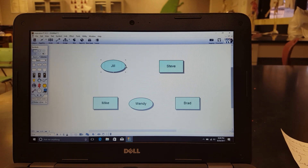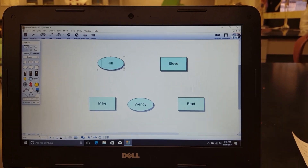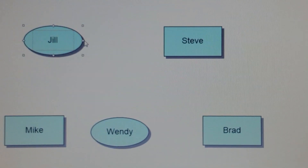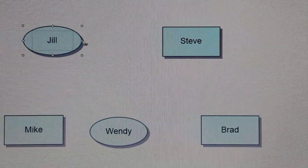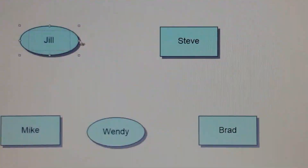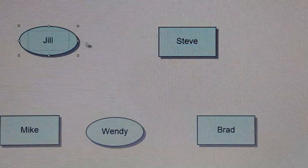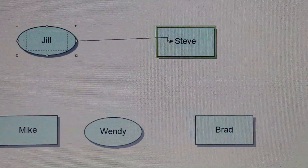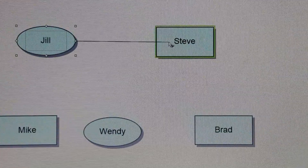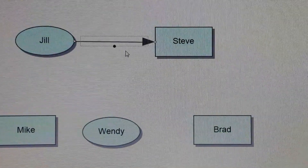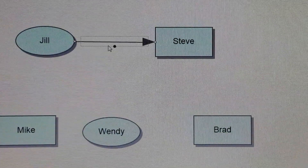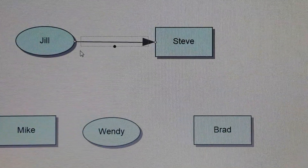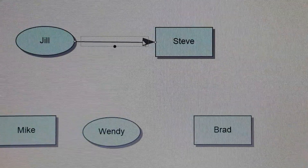The way that you connect is, you're going to move your cursor right here, and it changes to kind of like an eye icon. You left click on that and drag a line, and you have a line between Steve and Jill indicating that they're married.